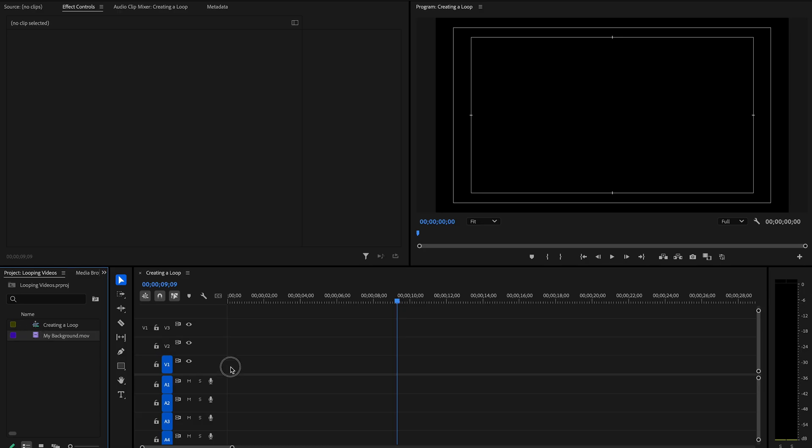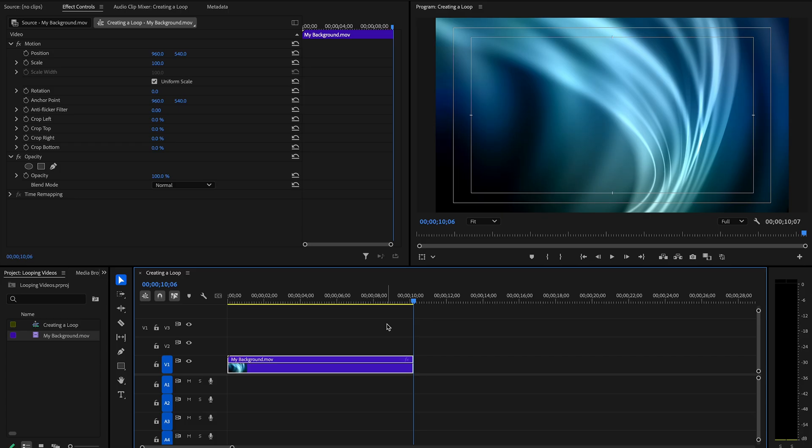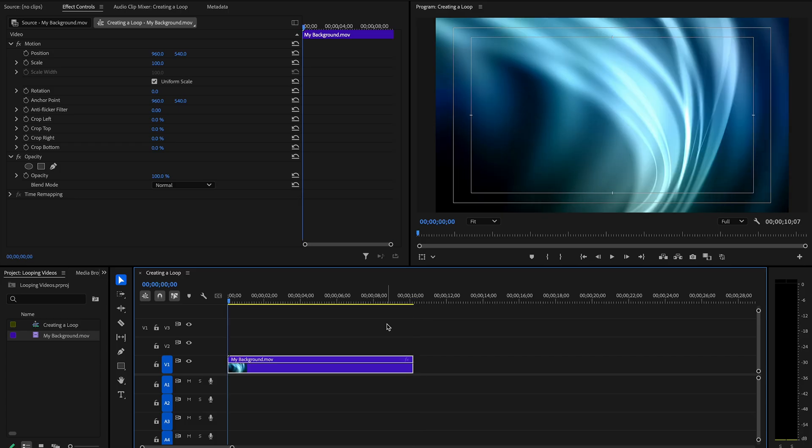So, on the timeline now, we've got our clip, and while this inherently loops, let's make it so it doesn't loop. So, now if you look at it, there's the end frame, and here's the beginning frame.